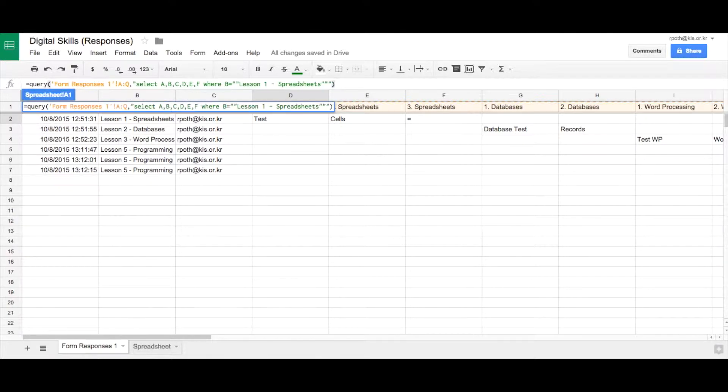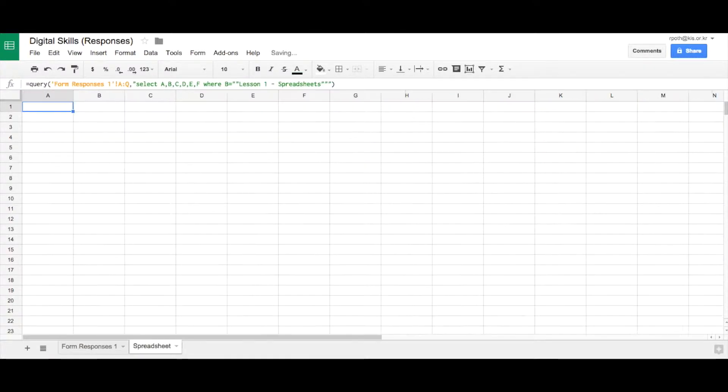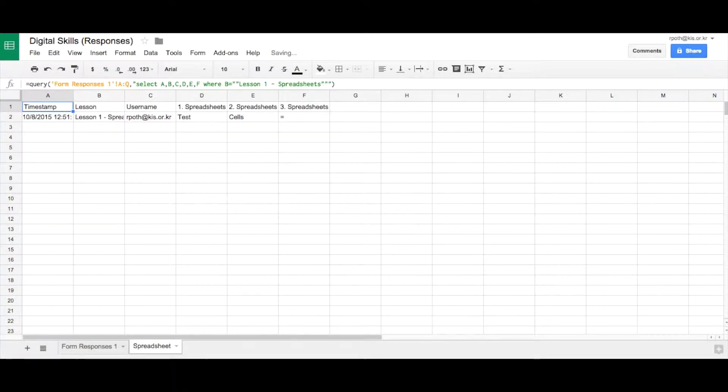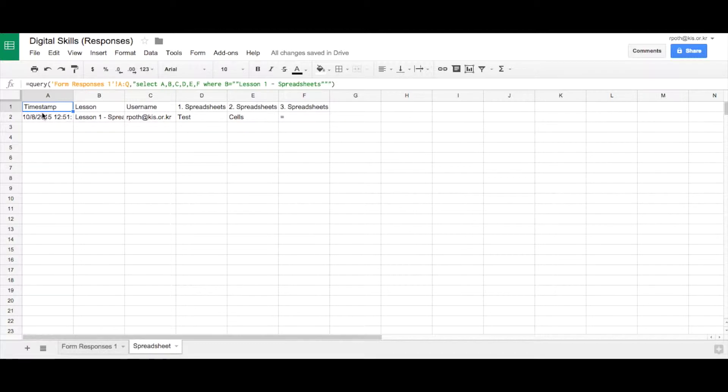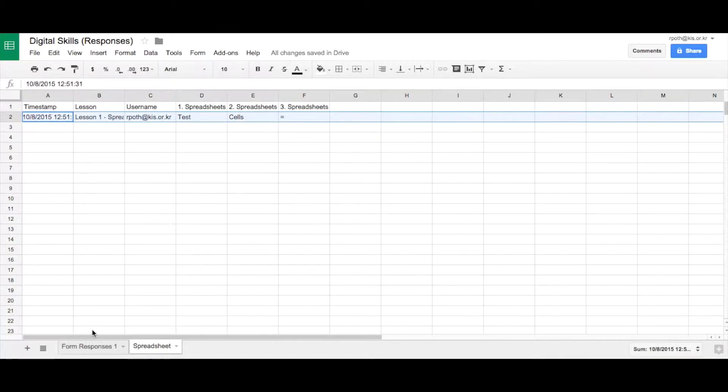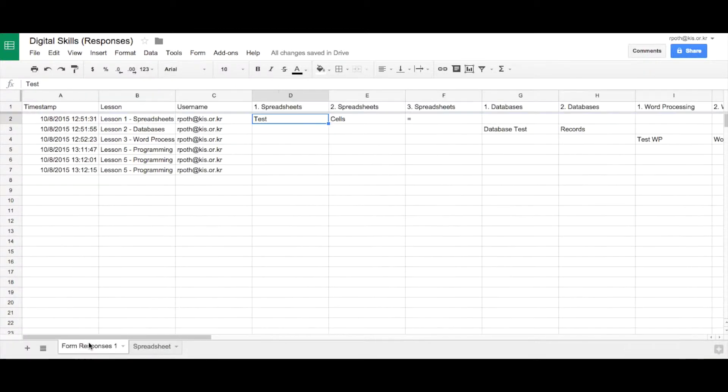And when we press return that will fill out our spreadsheet and you can see here it's brought in all the spreadsheet answers and here is our one record.